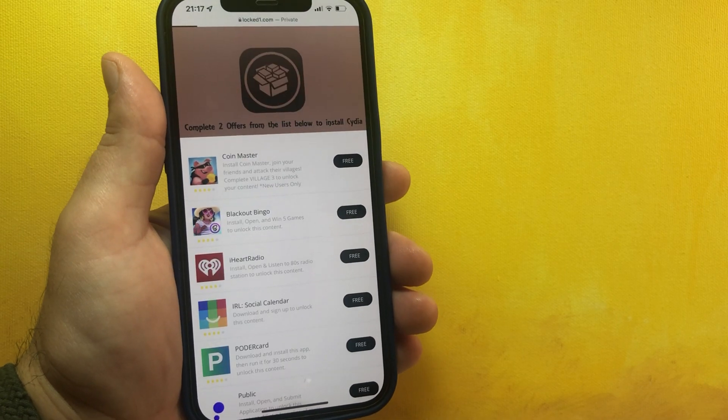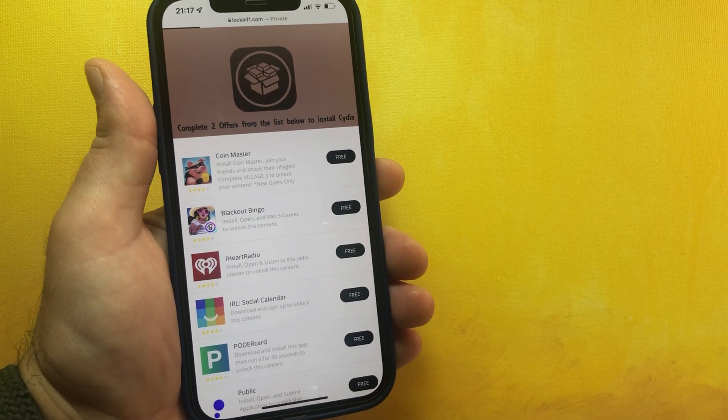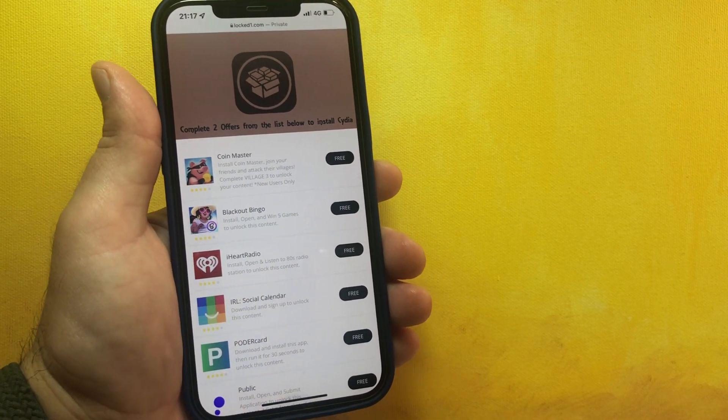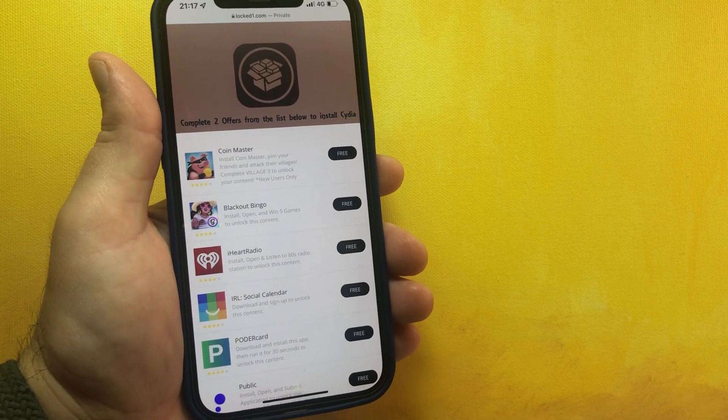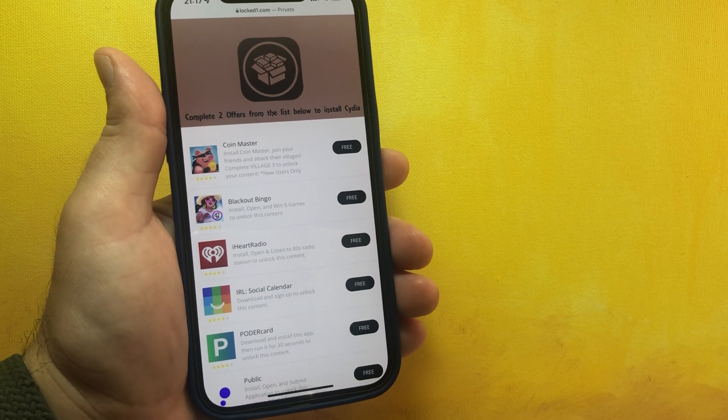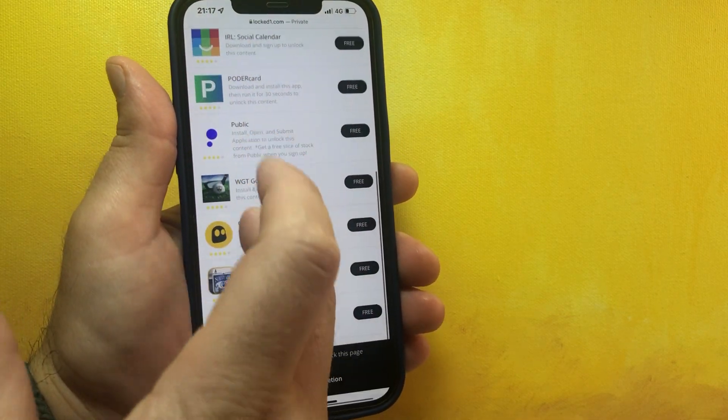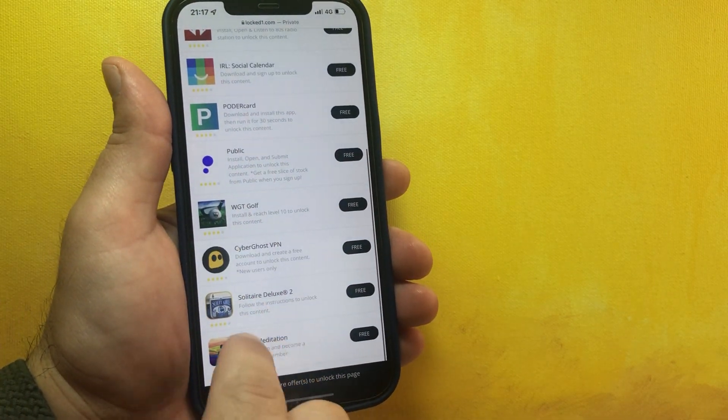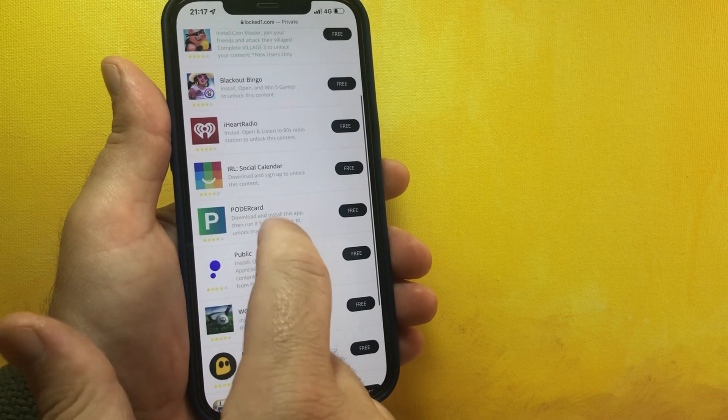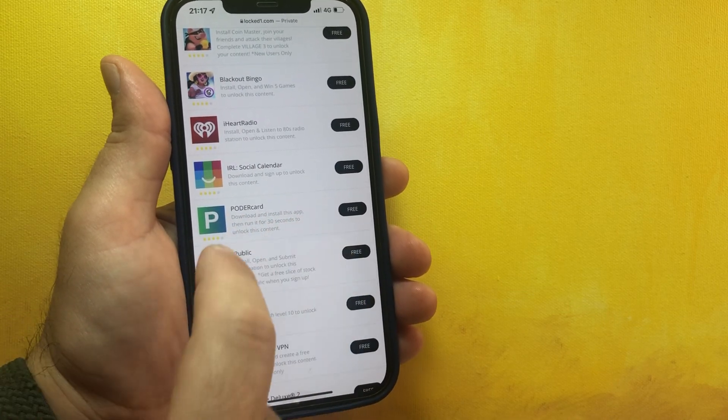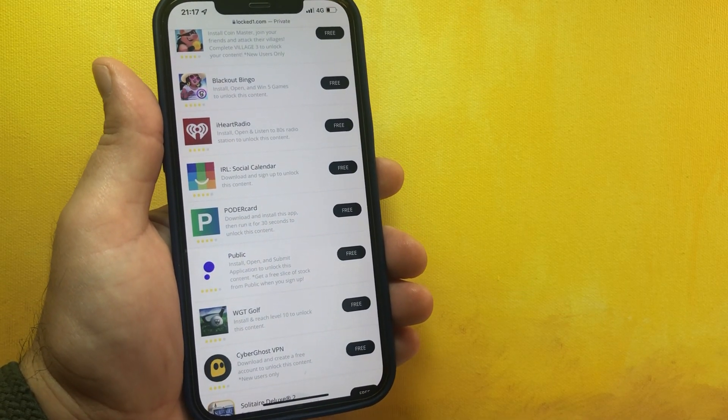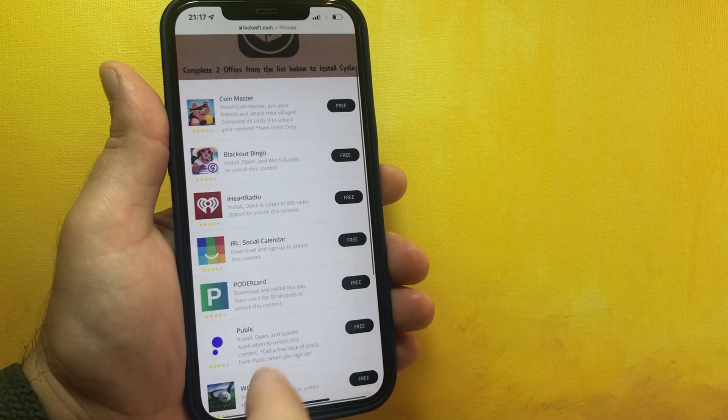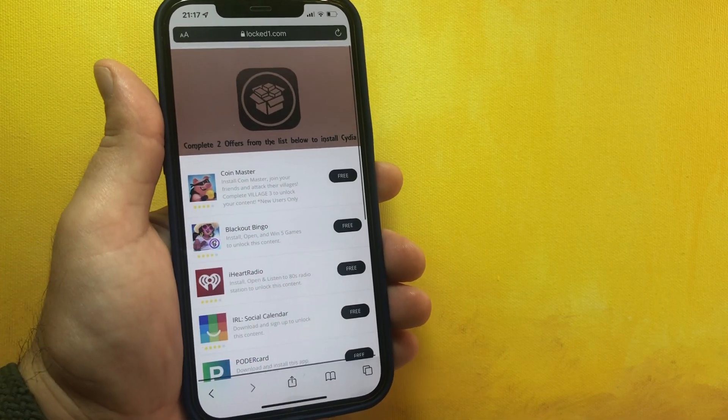Okay, you need to complete two offers from below to install Cydia, simple as that. You see you have some apps but you need to read everything. Most of them you need to download and run for 30 seconds, that's all. You download two apps, you run them for 30 seconds.